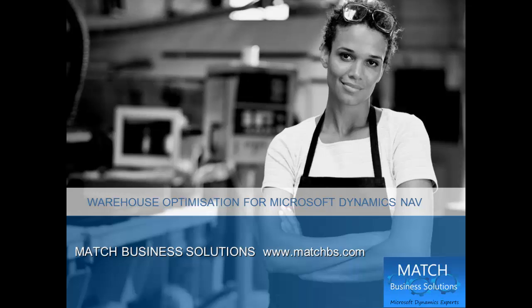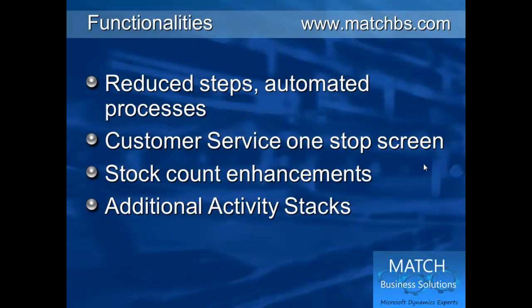In this presentation we're going to look at warehouse optimization for Microsoft Dynamics NAV created by Match Business Solutions. We'll look at how we reduce a number of steps, the customer service one-stop screen,